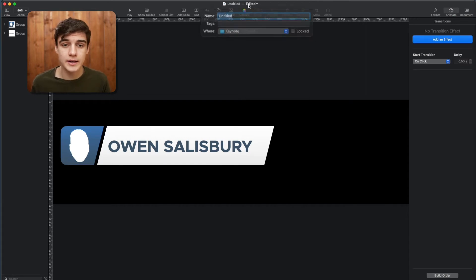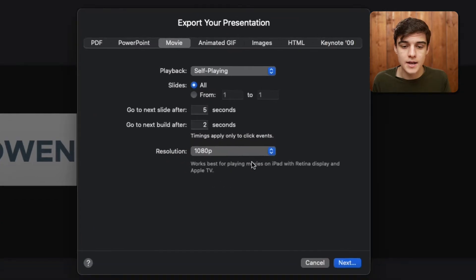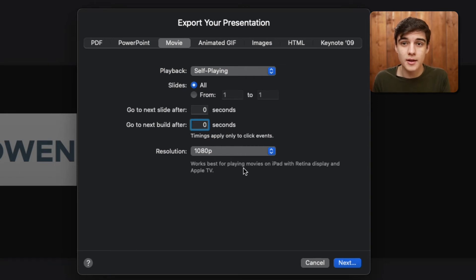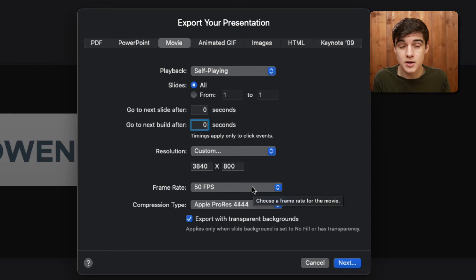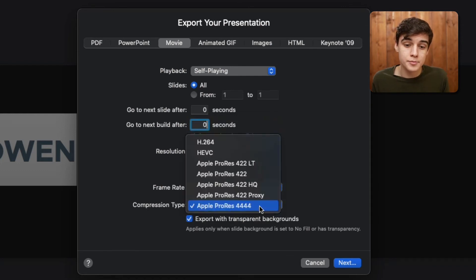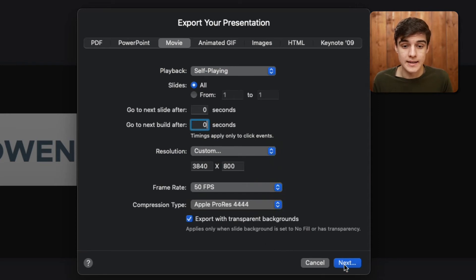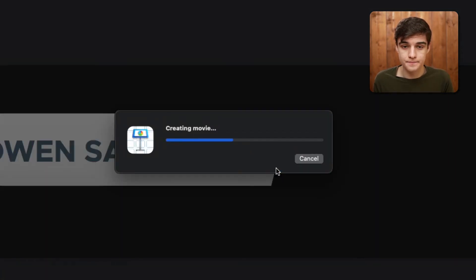That's pretty much it for what we're going to do in Keynote. We're going to name it Lower Third and save it. Go to File, Export to Movie. Change Next Slide and Next Build both to zero. Go into Custom — all our videos are in 25 frames per second because we're in the UK; in America you're probably at 30. I'd recommend if you're at 25 to put this to 50, and if at 30 to put it to 60. Select Apple ProRes 4444, make sure Export with Transparent Backgrounds is on, then click Next, save to desktop, and export.